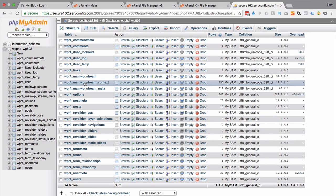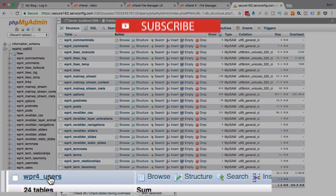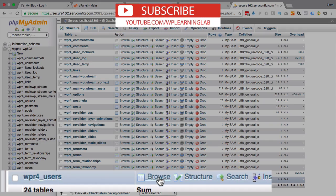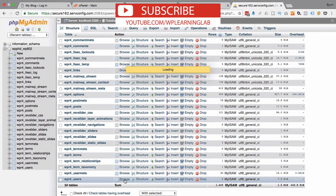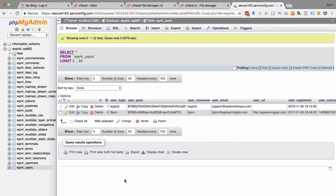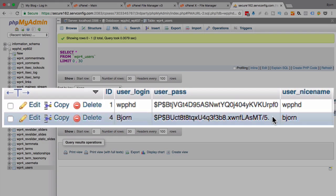And the next thing you want to do is find the users table which is right here in my case and then click on browse. Now the users table contains all the information about users on your site and it's this account right here where our password is the issue and as you can see this is quite the complicated password.